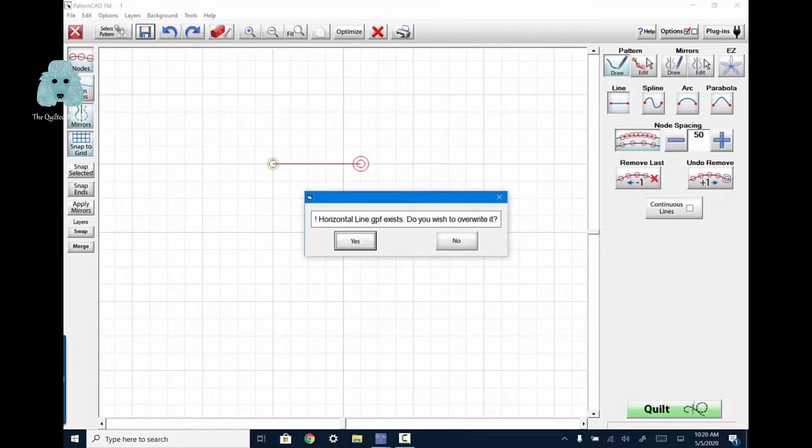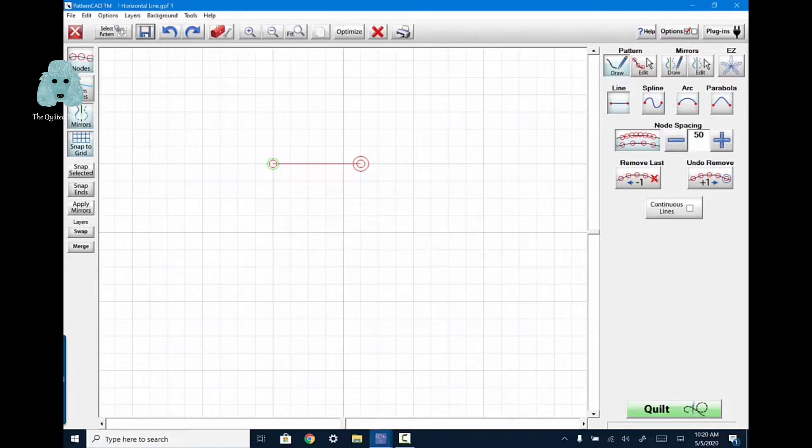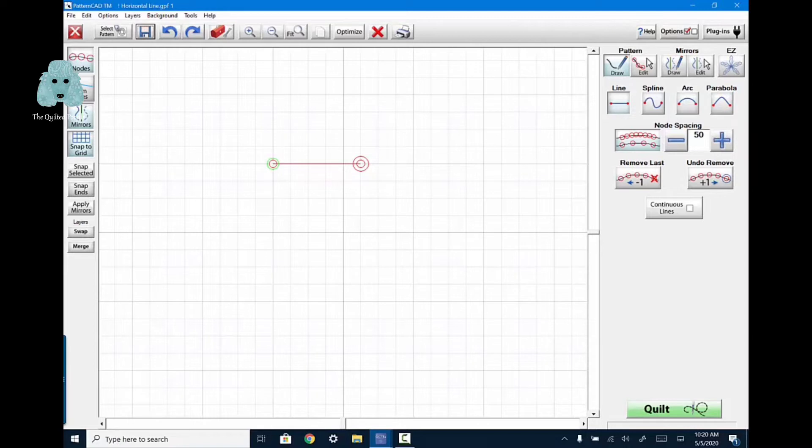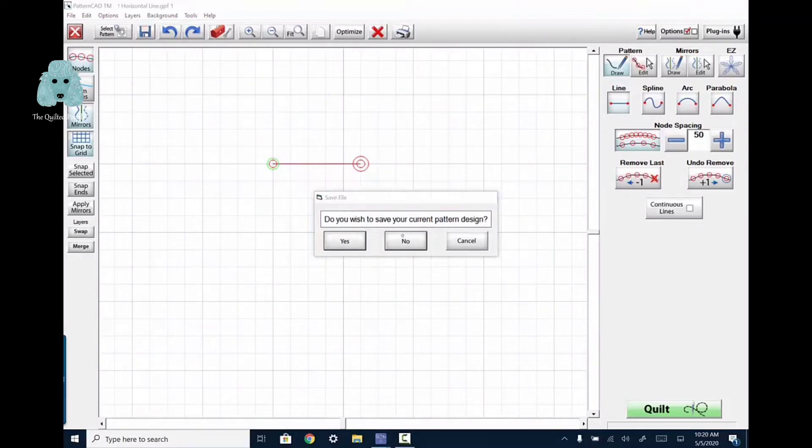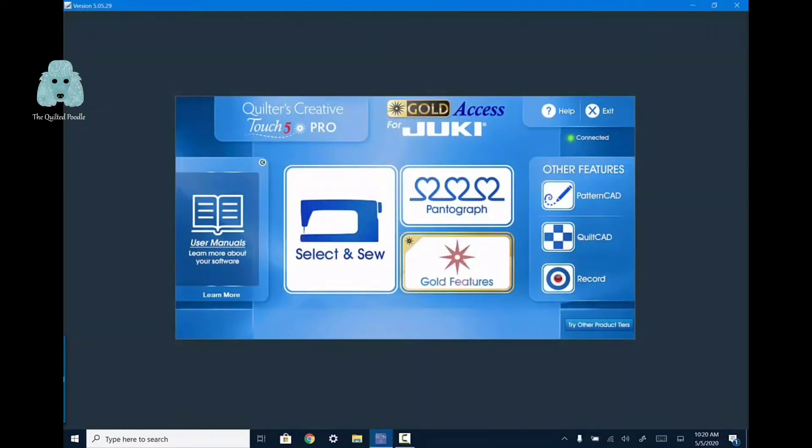Now horizontalline.gpf already exists because I've made this before. So, do I want to overwrite it? In my case, I'm going to say yes. And because you have never created or saved this line, it will immediately save it. Now I can close out of pattern CAD. Exit out in the upper left. Do you want to save? No, because we've already saved it.